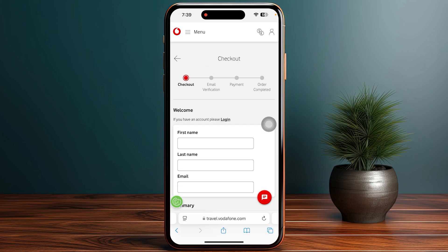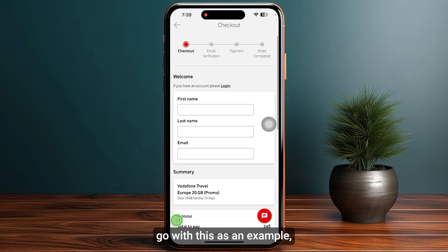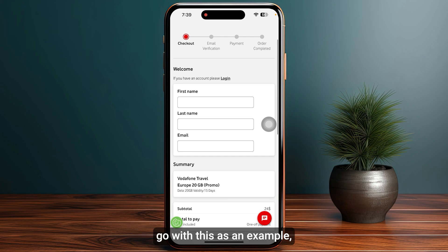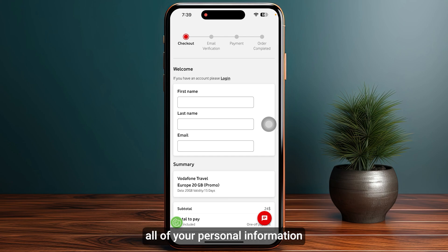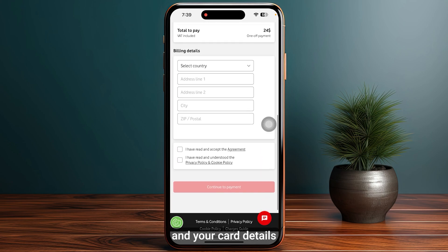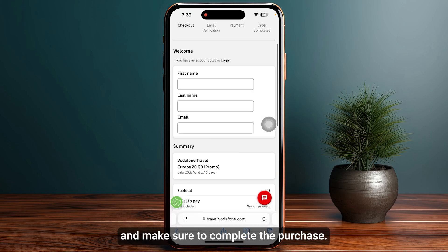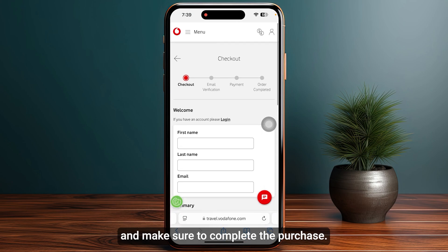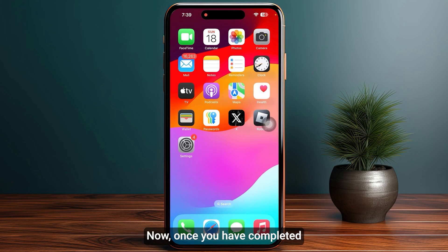In this case, let's go with this as an example. You need to simply enter all of your personal information and your card details, and make sure to complete the purchase.